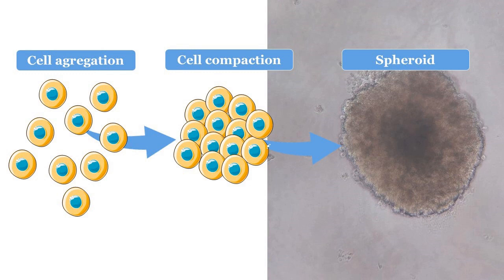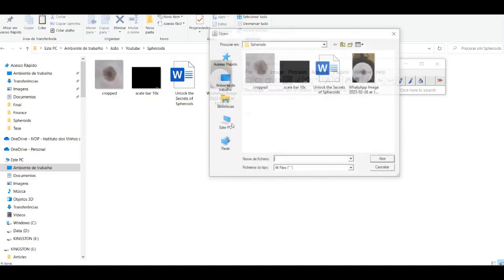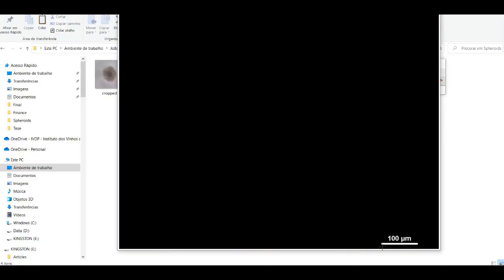In this tutorial, we will go over the steps to measure the diameter and area of spheroids using ImageJ software.